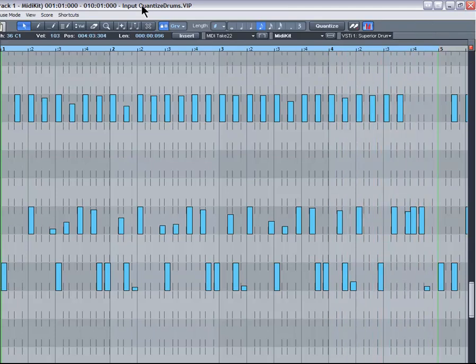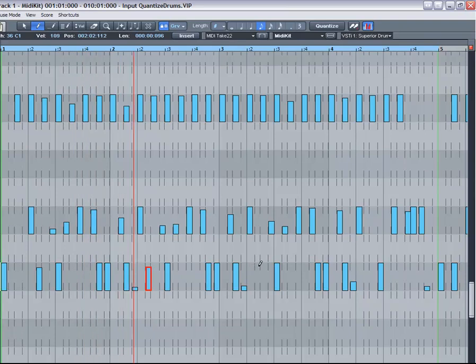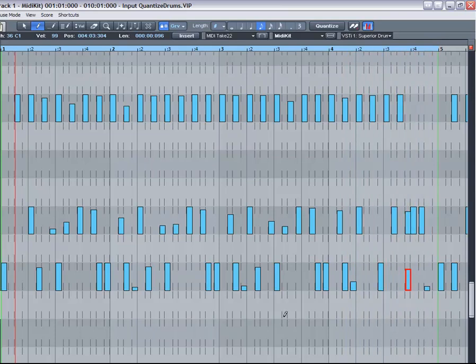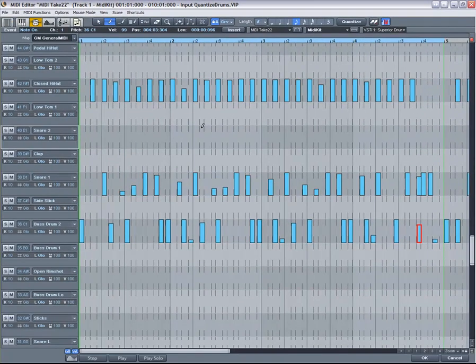You can also add some extra notes and they will snap to the grid as well. It's easy to augment the existing groove using this method. I will be covering the subject of groove templates in greater detail in a future video.